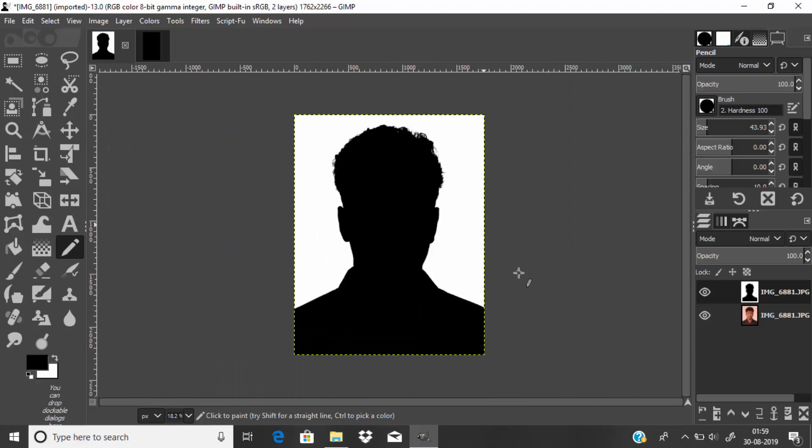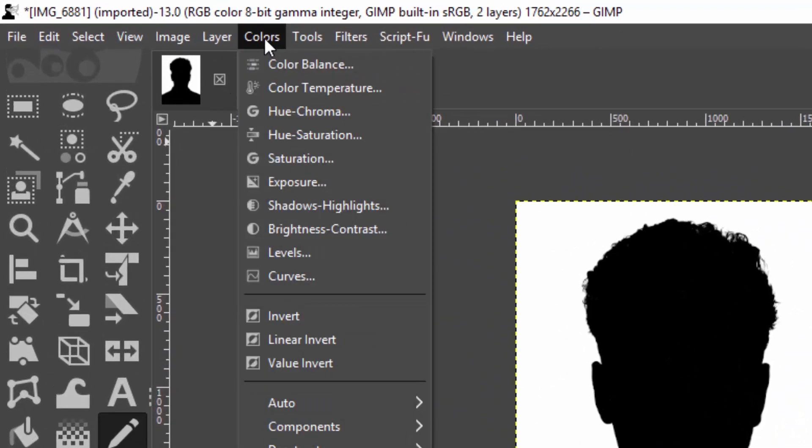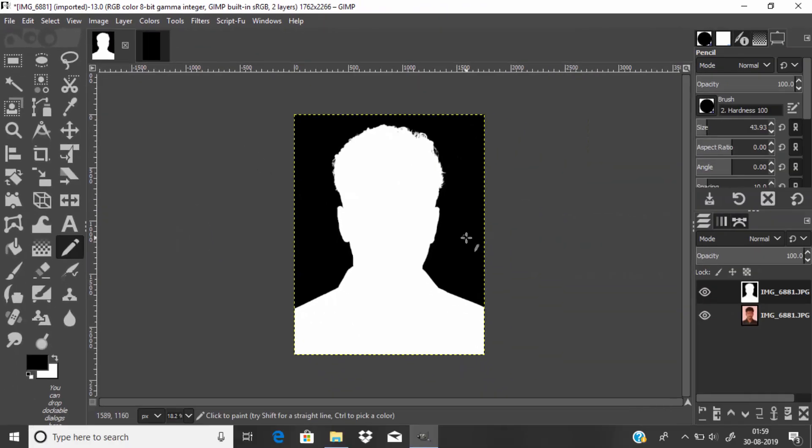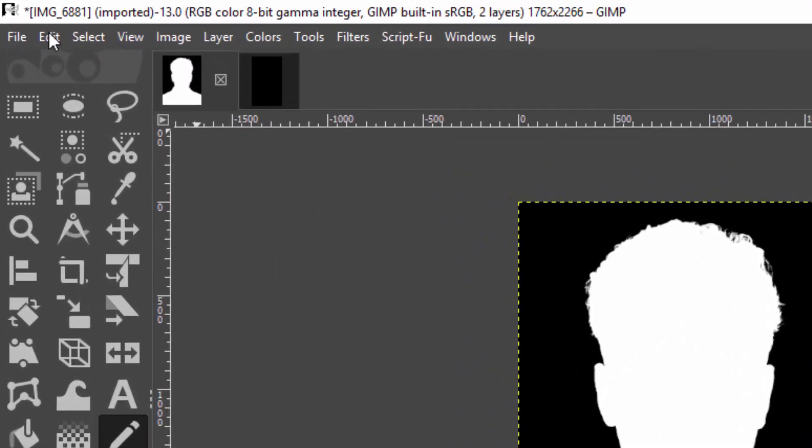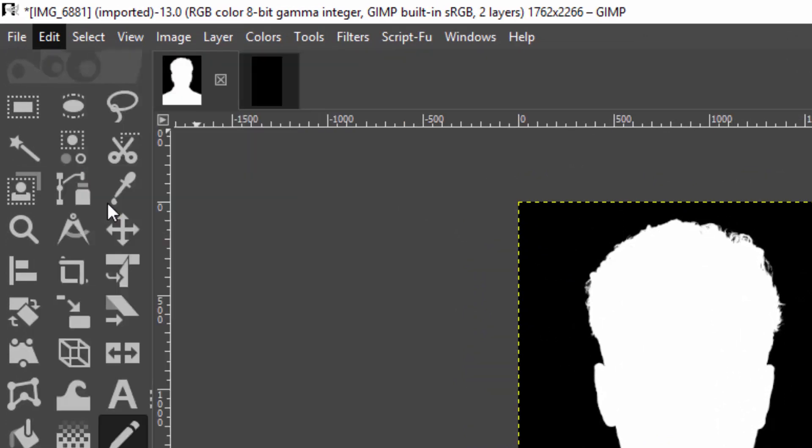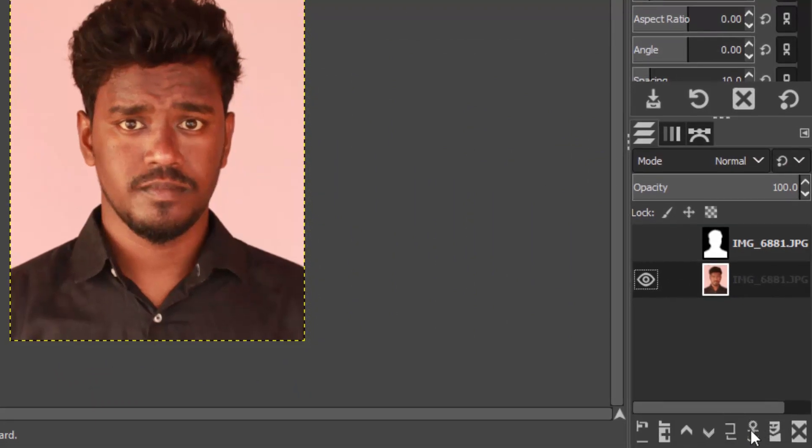Now we need to invert the black colors to white and white colors to black, so go to Colors and Invert. Now copy this image - go to Edit and Copy.